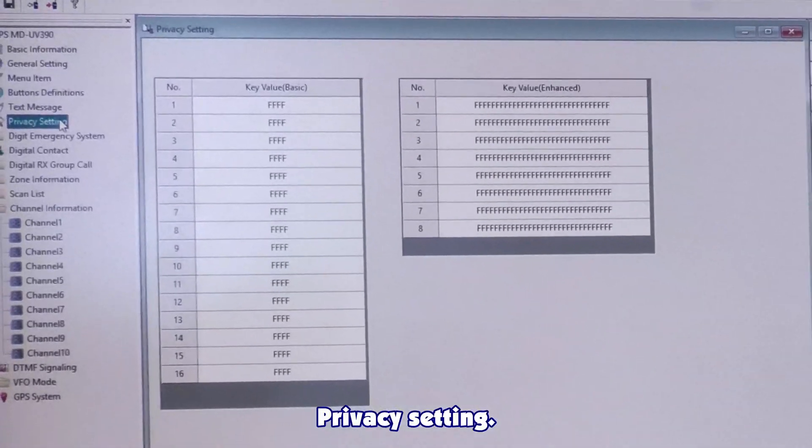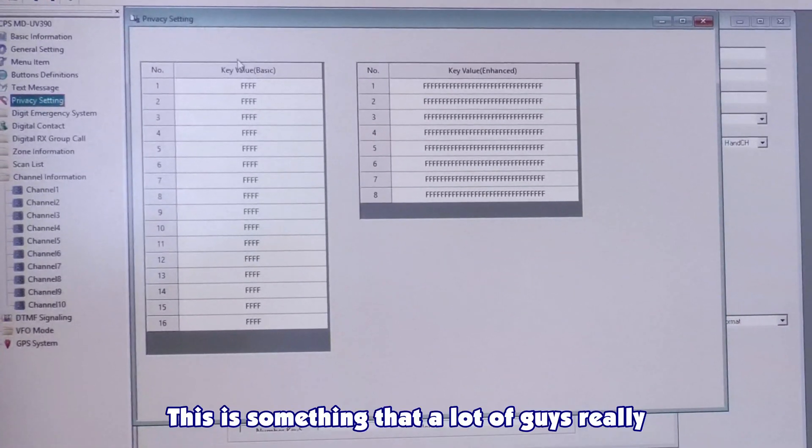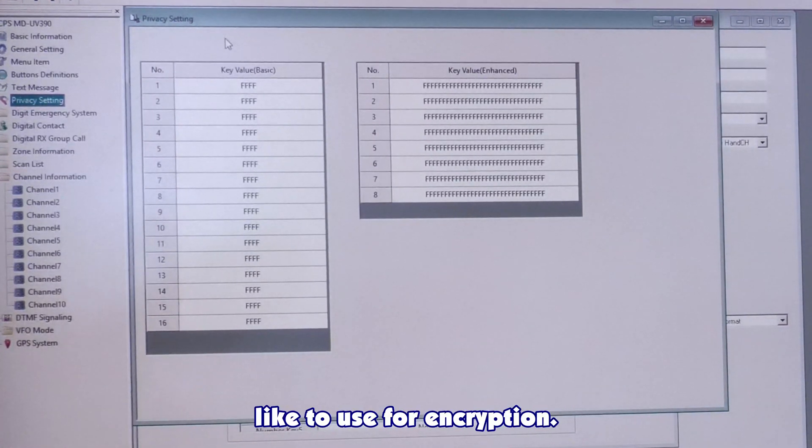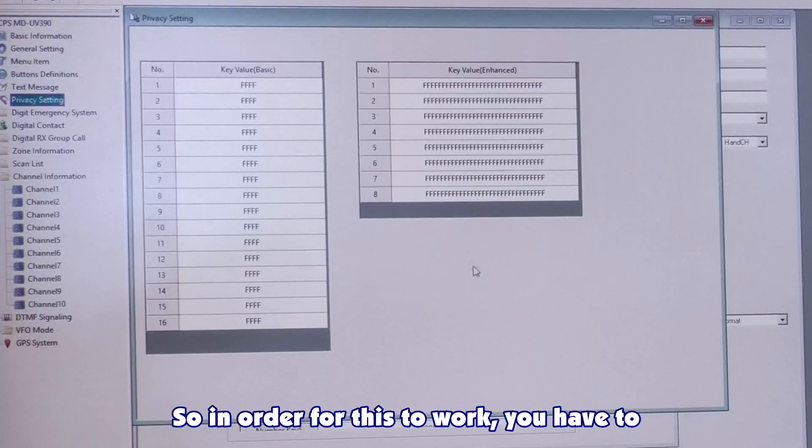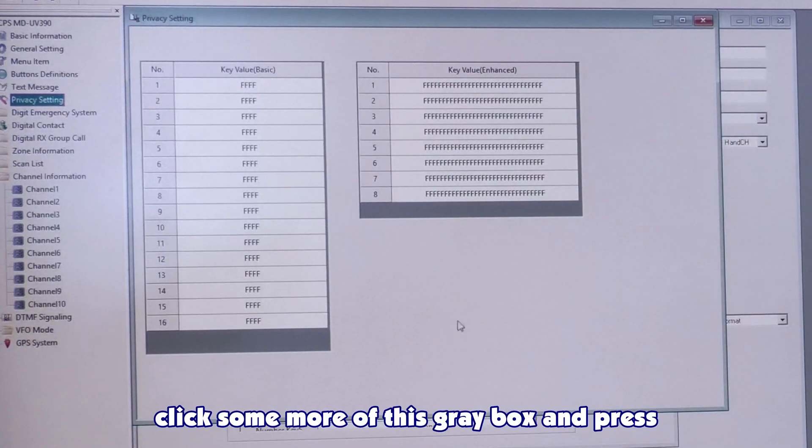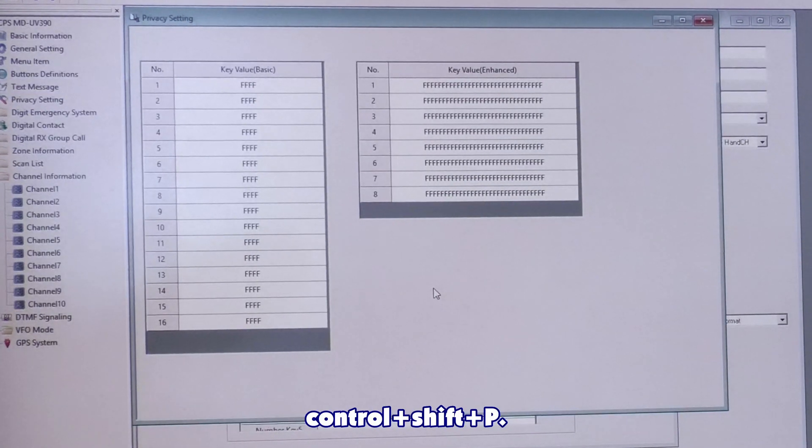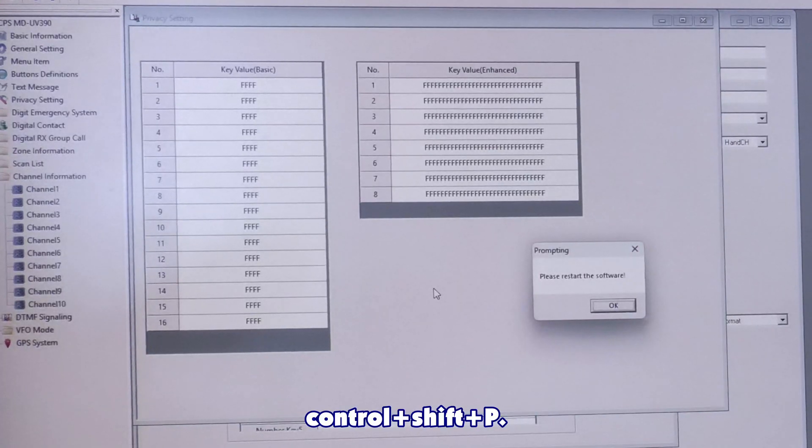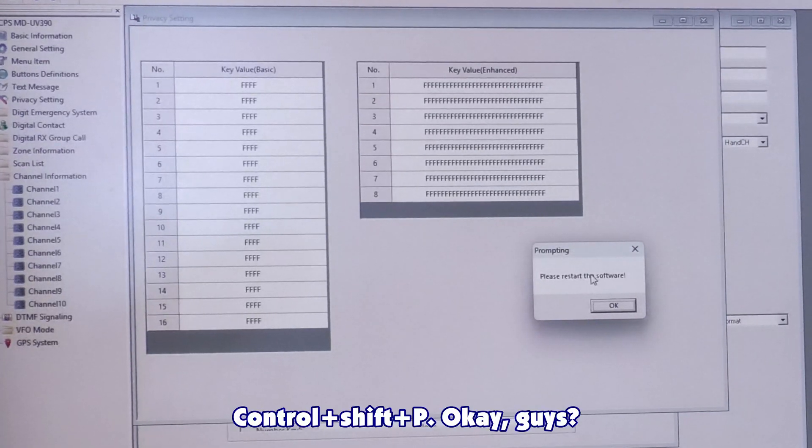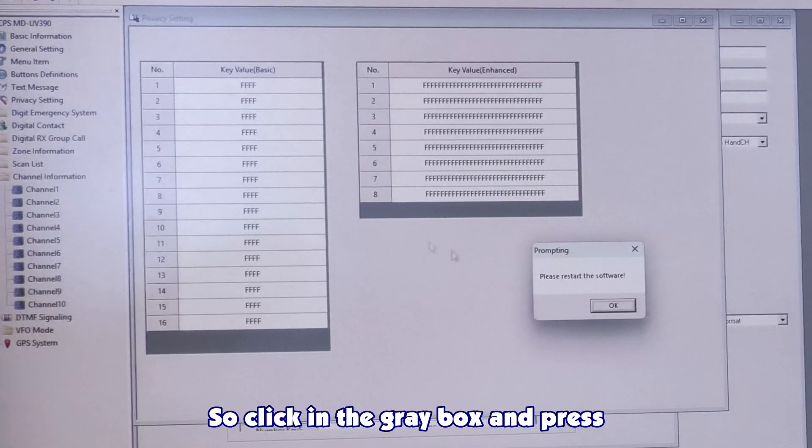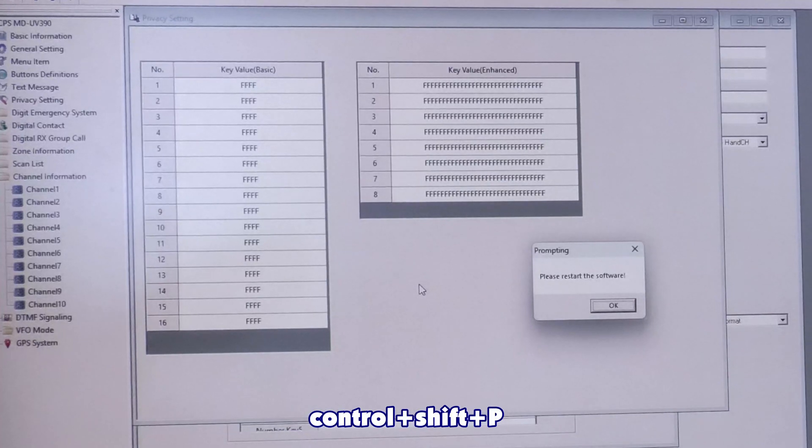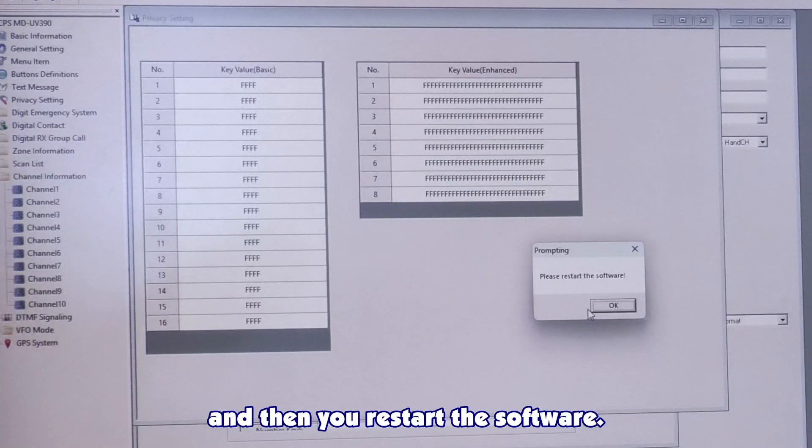Privacy setting. This is something that a lot of guys really like to use for encryption. In order for this to work, you have to click somewhere in this gray box and press Control, Shift, P. So click in the gray box and press Control, Shift, P. And then you restart the software.